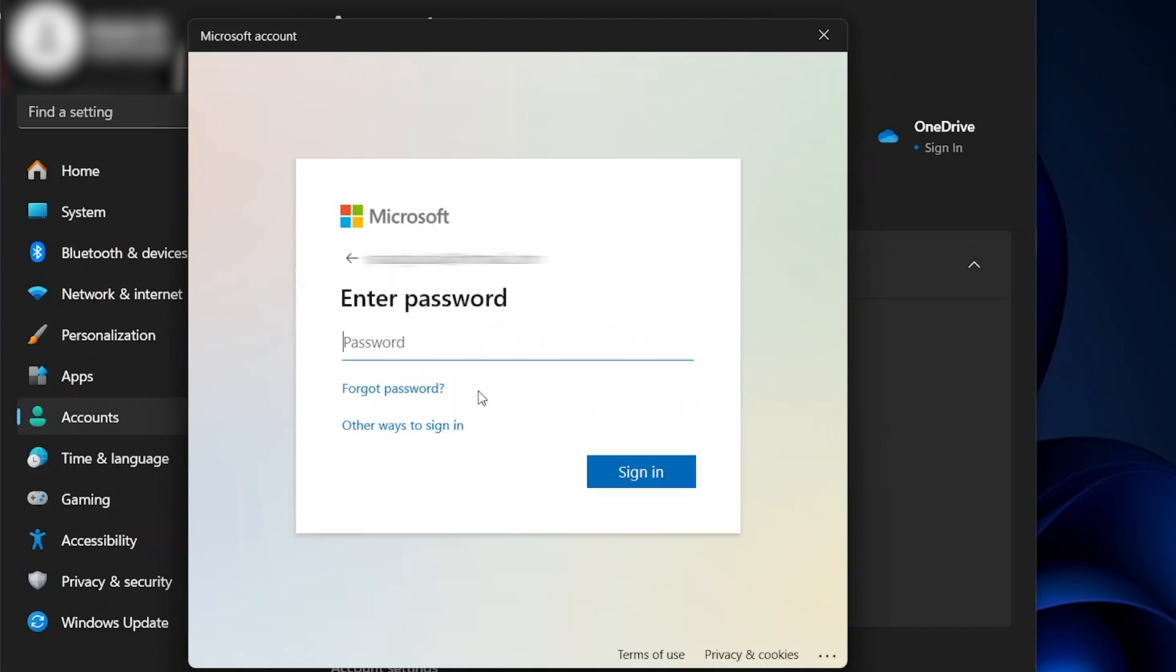Now it will ask you to put in your password. If you forgot your password, press Forgot Password, or you can use other ways to sign in. Put in your password.